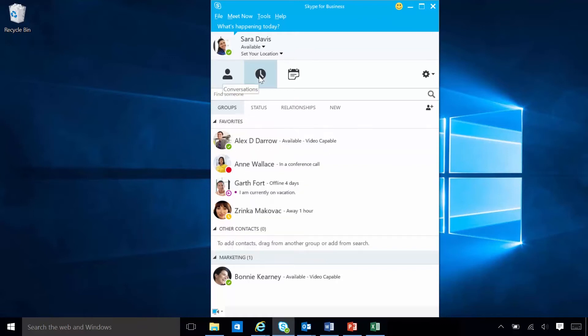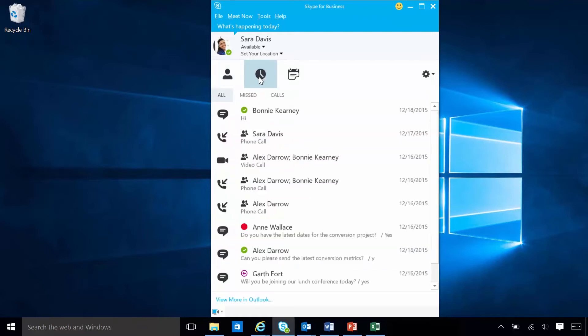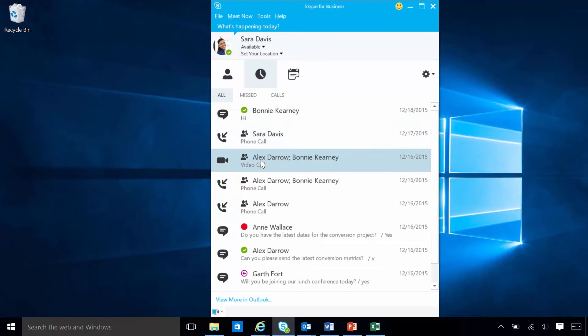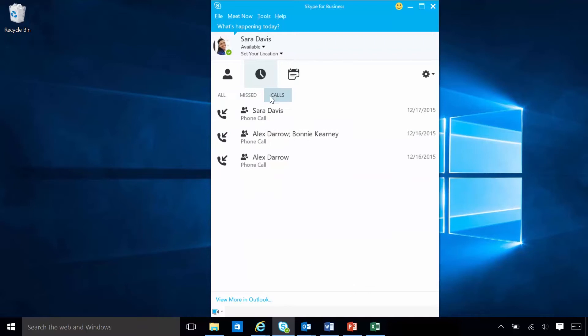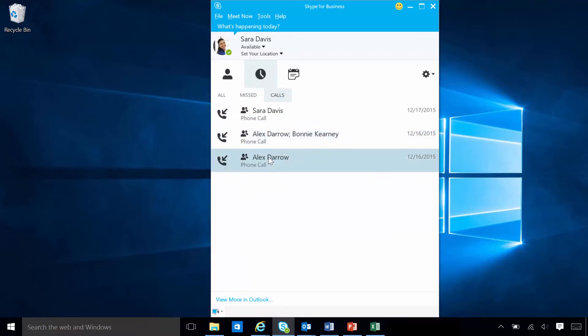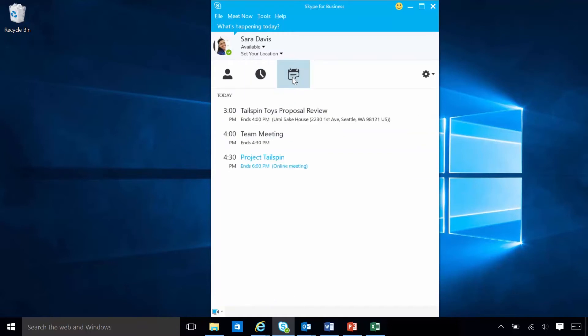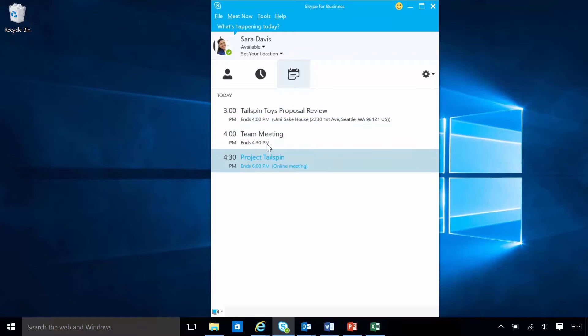Sarah's conversation history shows all the instant messages sent to and received from her contacts or groups, including missed conversations. She also has access to details of any calls that she has made or received over Skype. The Meetings view lets Sarah quickly check her upcoming meetings for the day, without having to go to her calendar. She can even join a Skype meeting right from the Meetings tab.